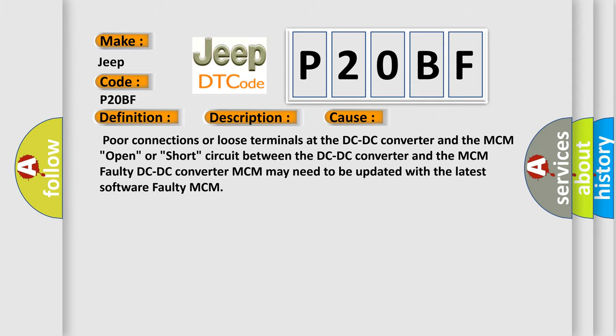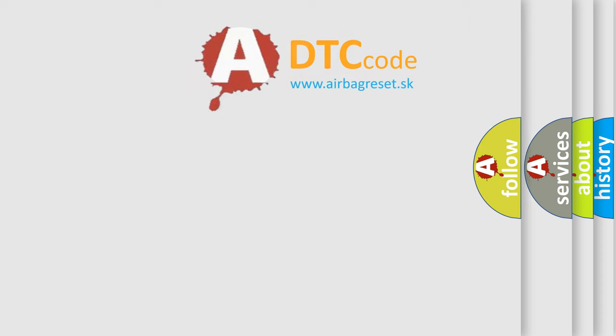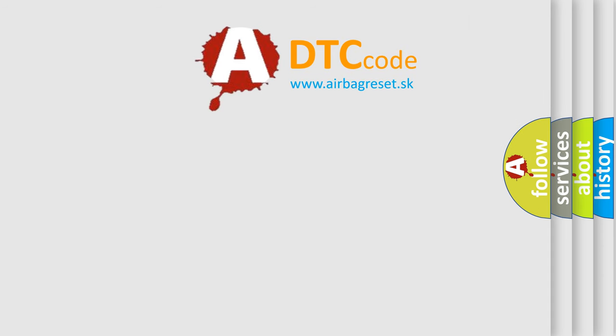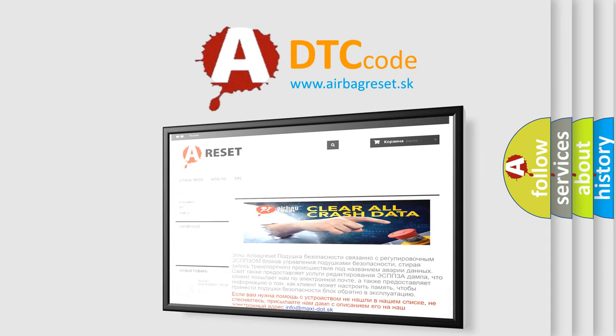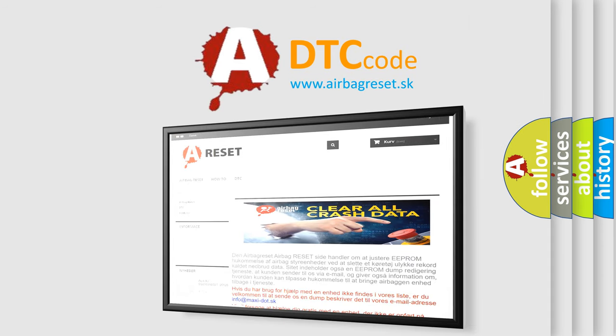The Airbag Reset website aims to provide information in 52 languages. Thank you for your attention and stay tuned for the next video.